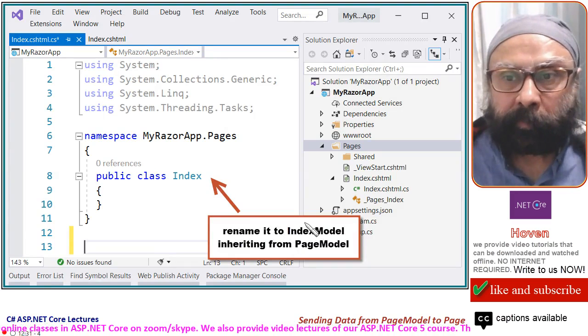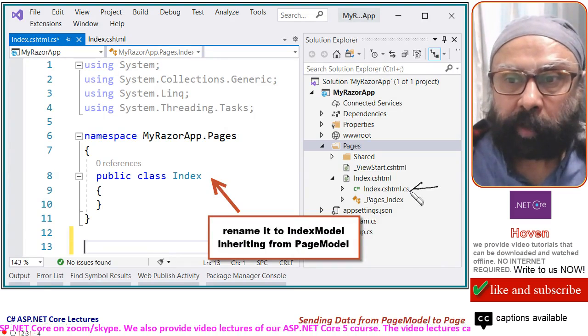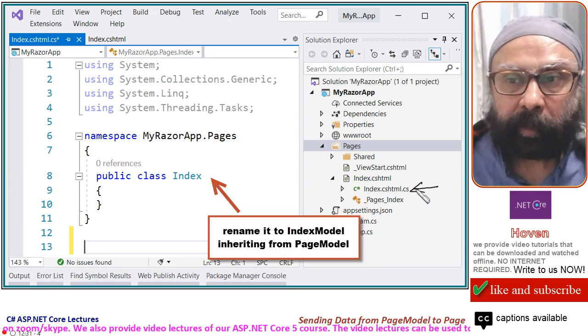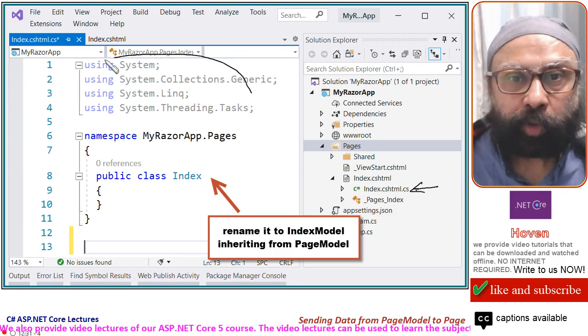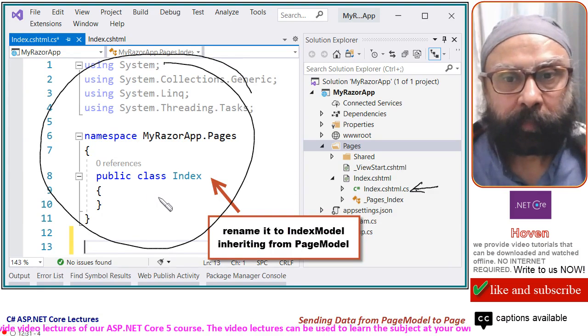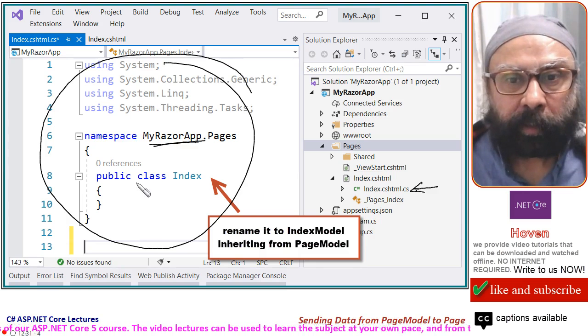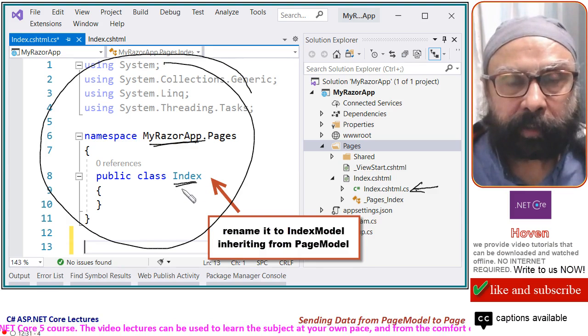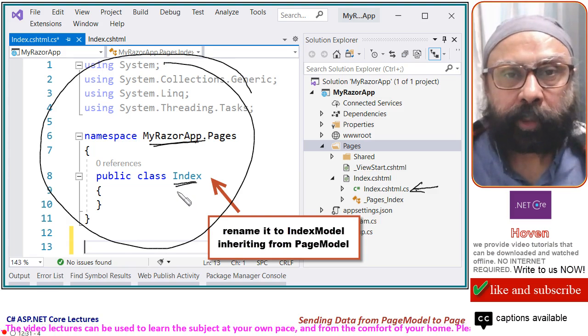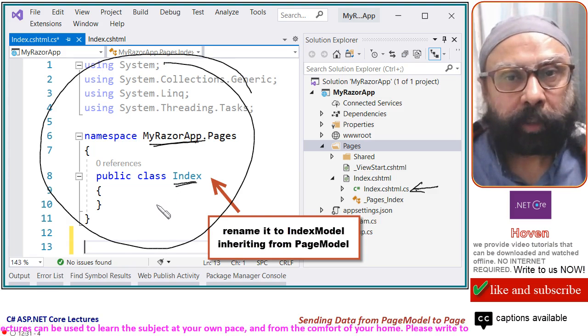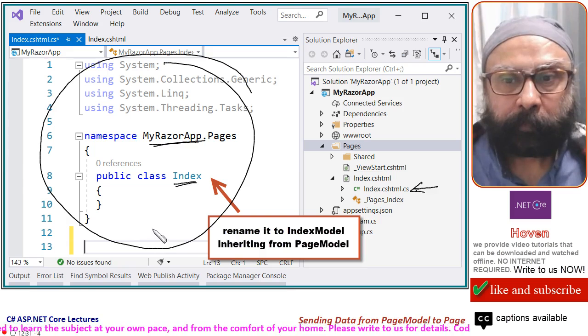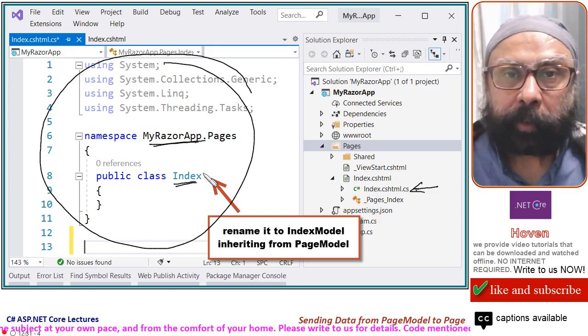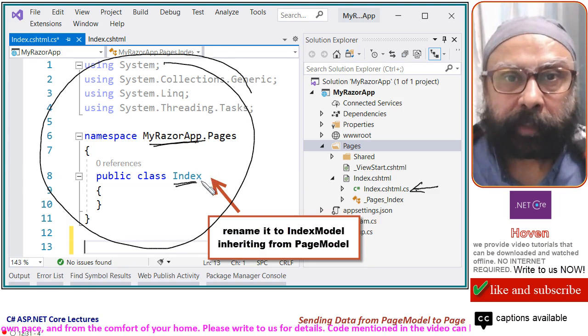When you do this, you will see index.cshtml.cs appear here and the file is shown here. A namespace is there, a class called index appears here when you add the class by using the default Visual Studio template. But, if you remember my first lecture, there is a naming convention.